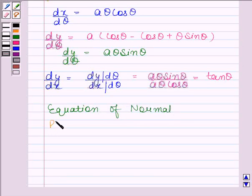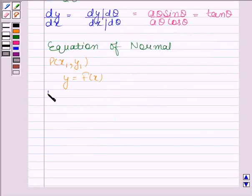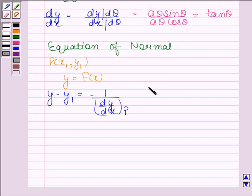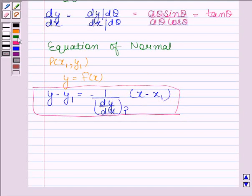We have learned that the equation of normal at any point P having coordinates x1, y1 to the curve y equals f(x) is given by: y minus y1 equals minus 1 divided by the value of dy by dx at the point P, into x minus x1. So using this equation of normal...